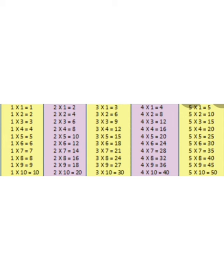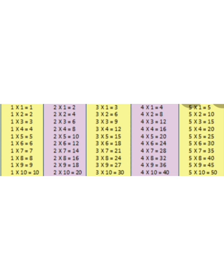5, 1 is 5. 5, 2 is 10. 5, 3 is 15. 5, 4 is 20. 5, 5 is 25. 5, 6 is 30. 5, 7 is 35. 5, 8 is 40. 5, 9 is 45. 5, 10 is 50. Now learn carefully these tables. Thanks for watching this video.